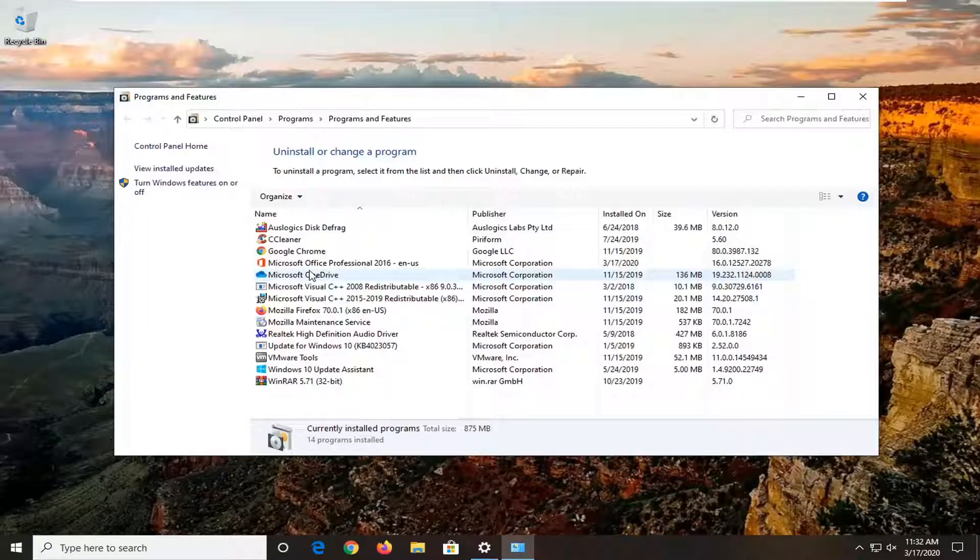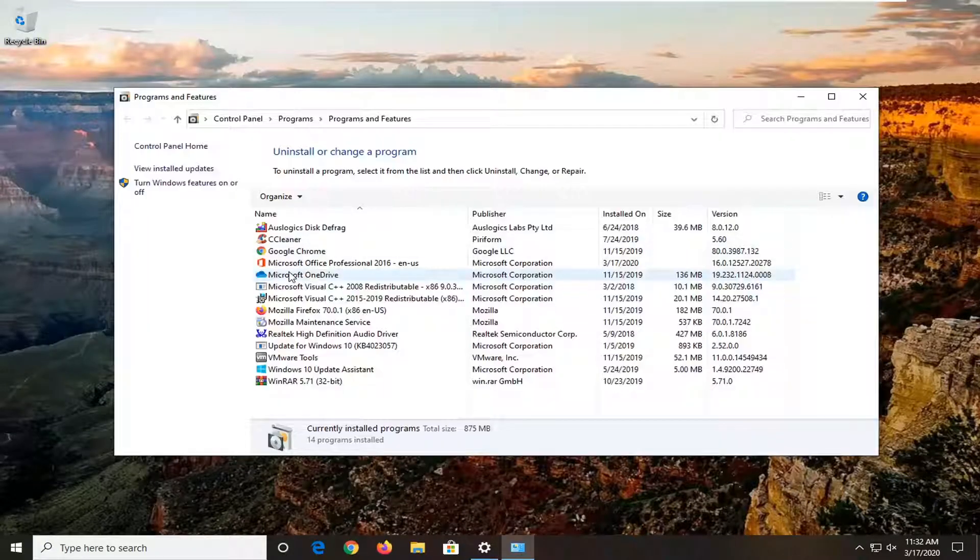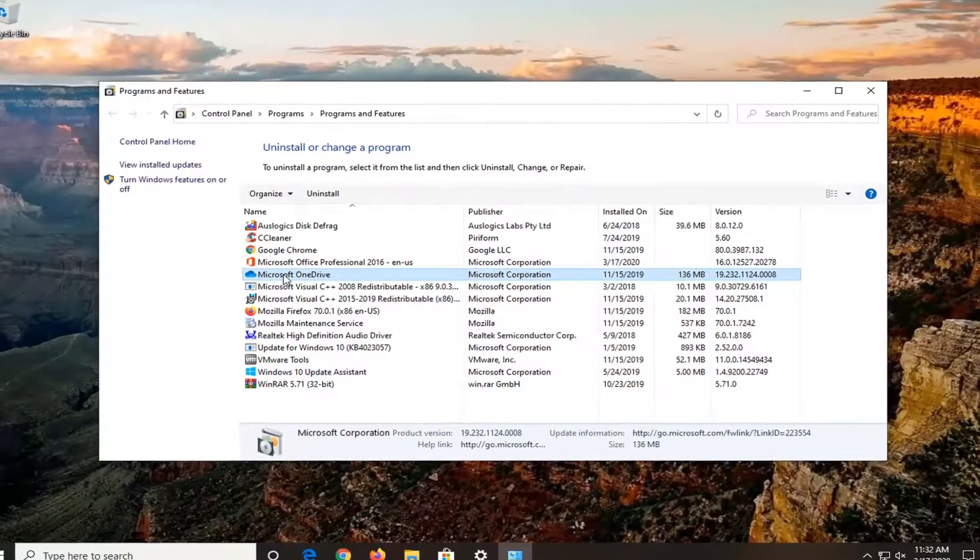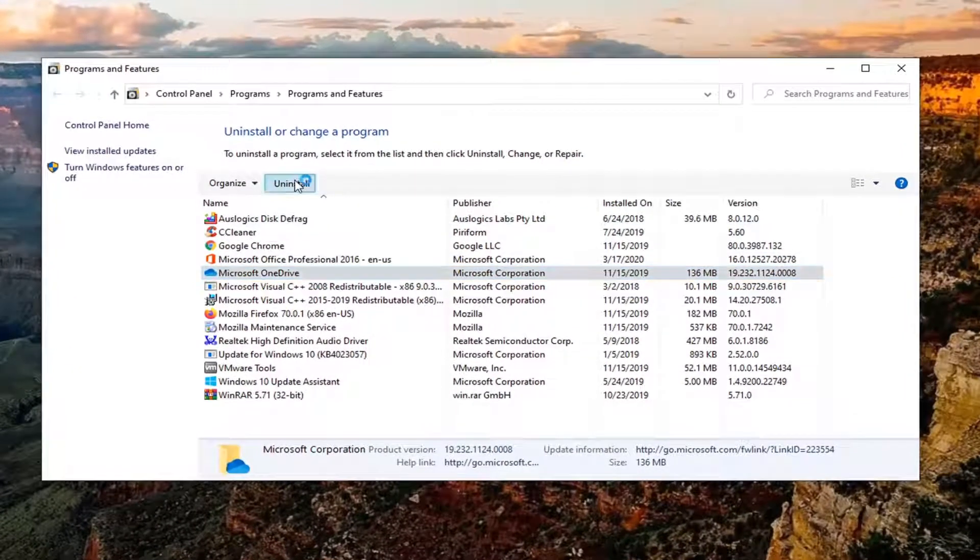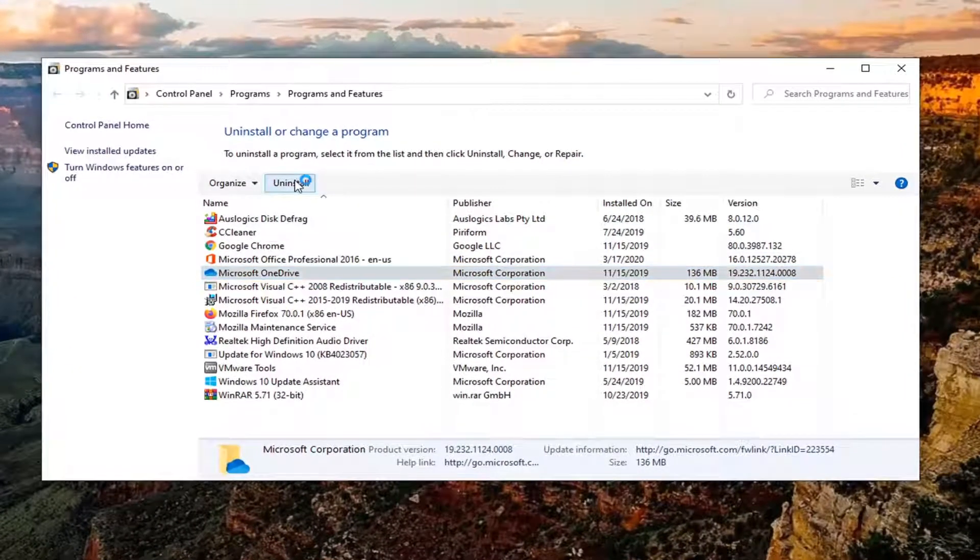Go ahead and left-click on that. On this list, locate Microsoft OneDrive and select Uninstall.